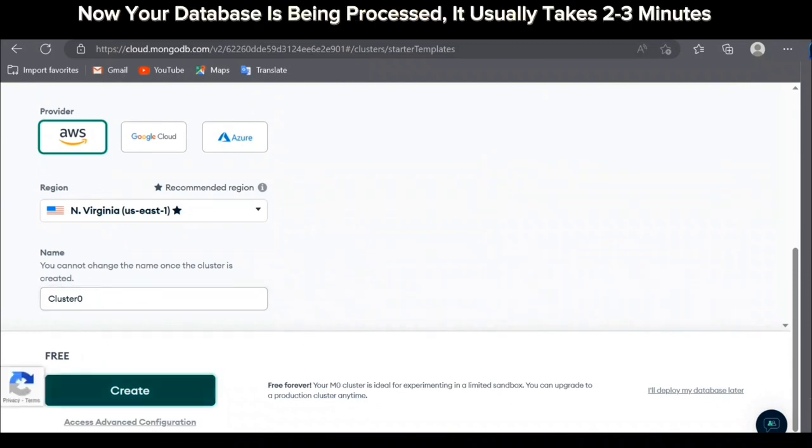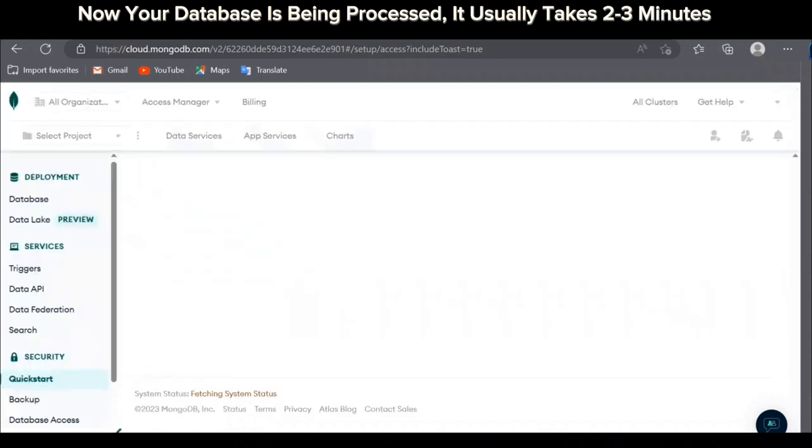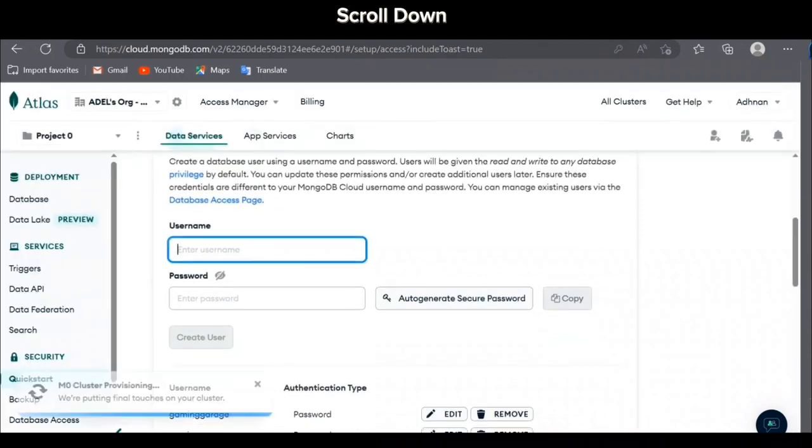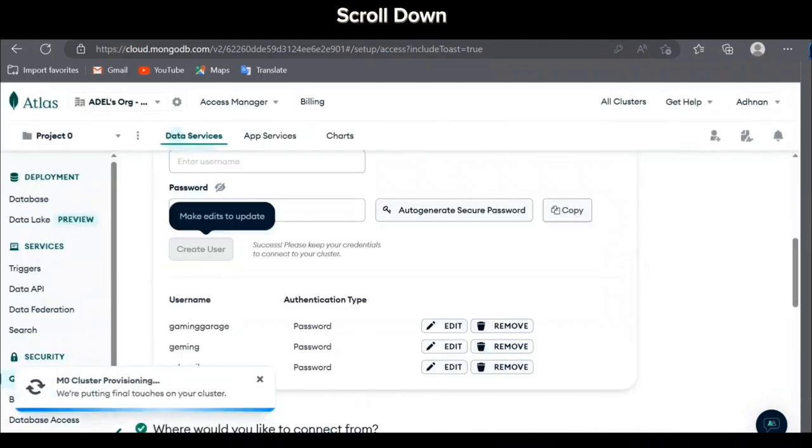Now your database is being processed. It usually takes two to three minutes. Scroll down.